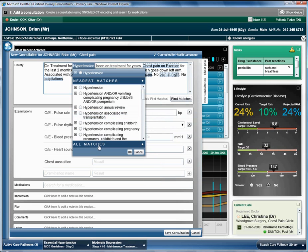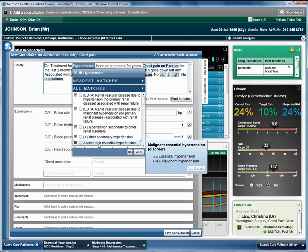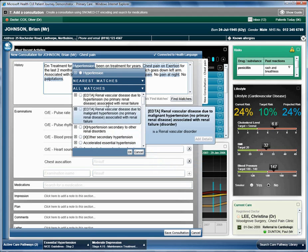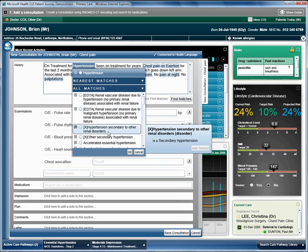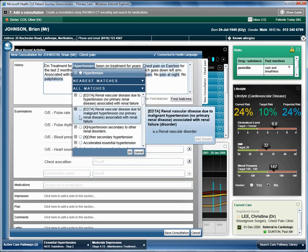All matches show any term that contains the word originally typed in. Expanding a term shows sub-concepts.